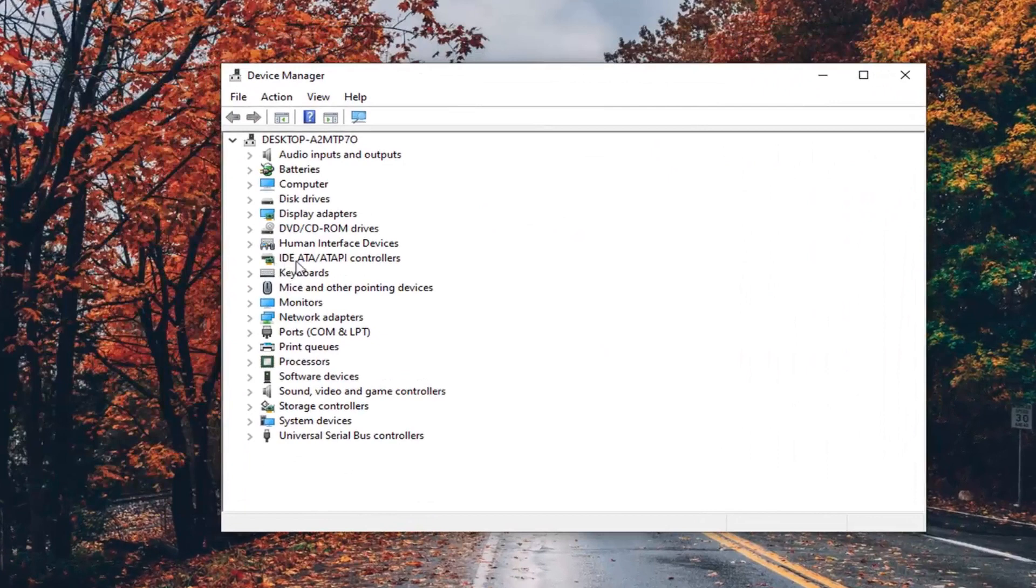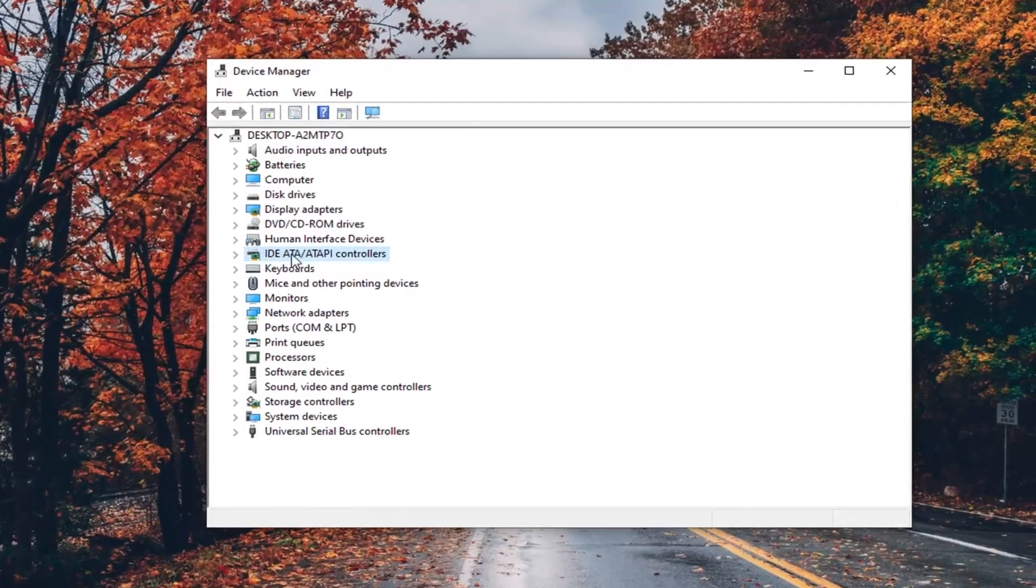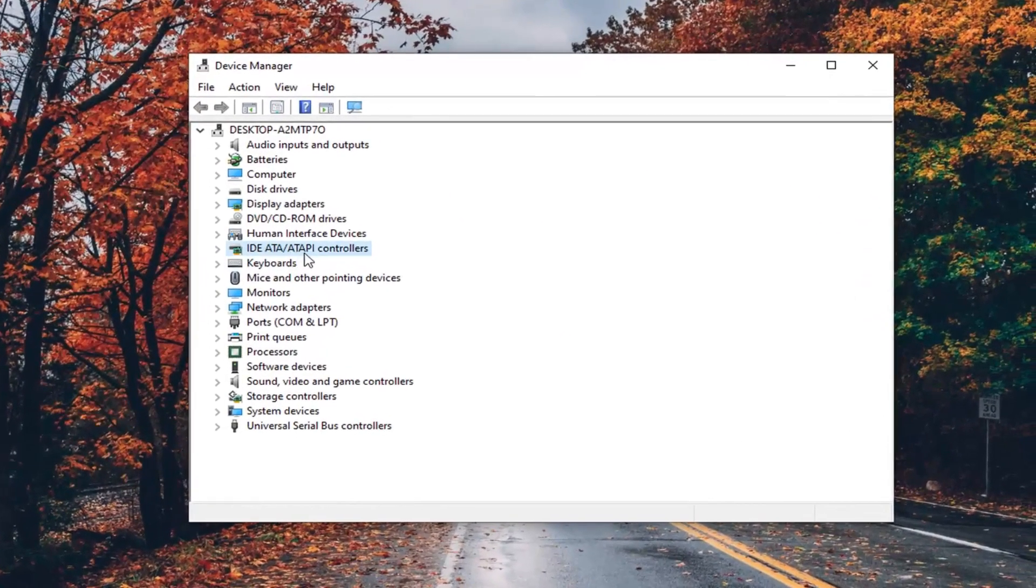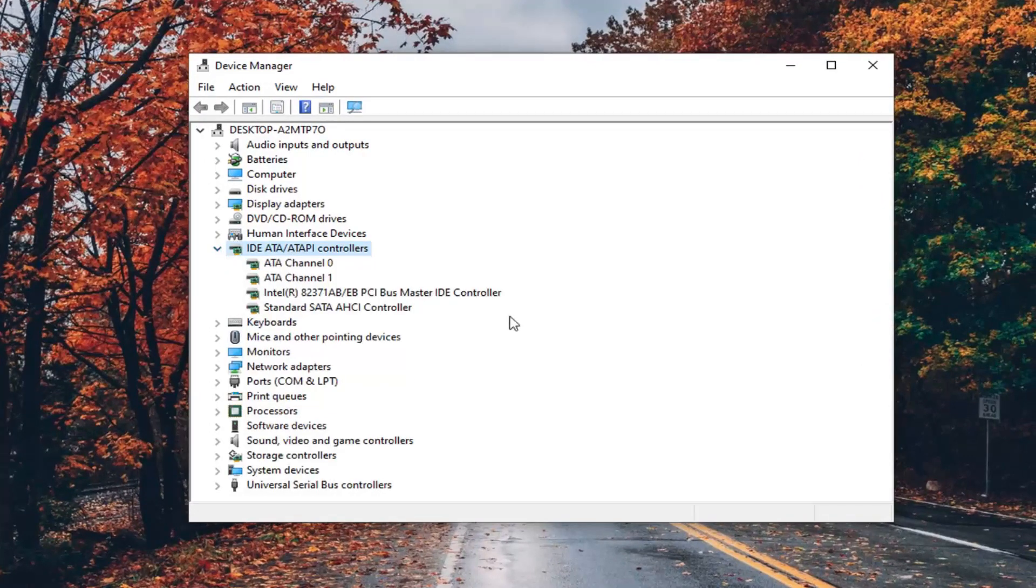You want to expand the IDE ATA/ATAPI controllers. You can either double click on it or left click on the little arrow next to it to expand the dropdown.